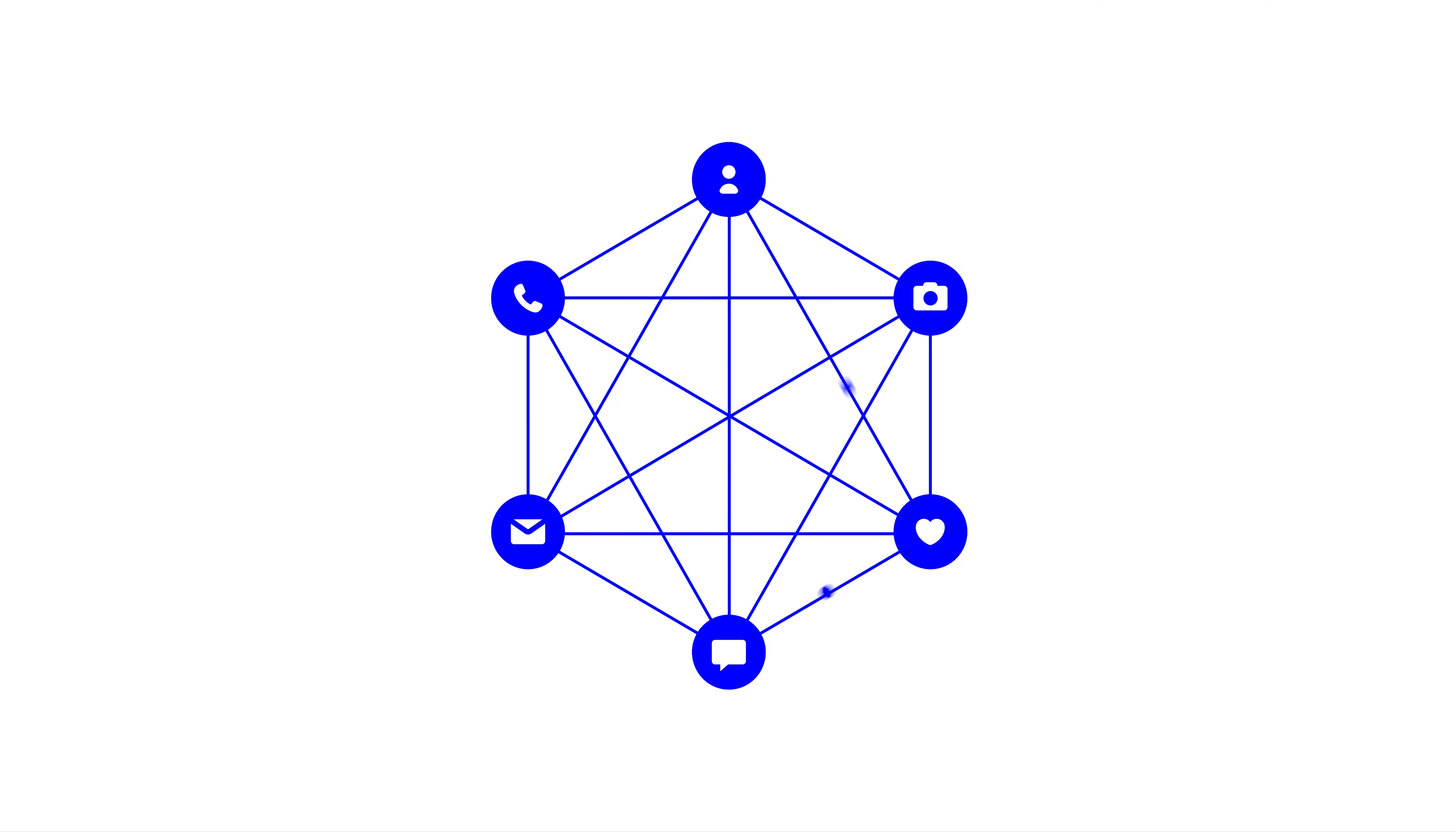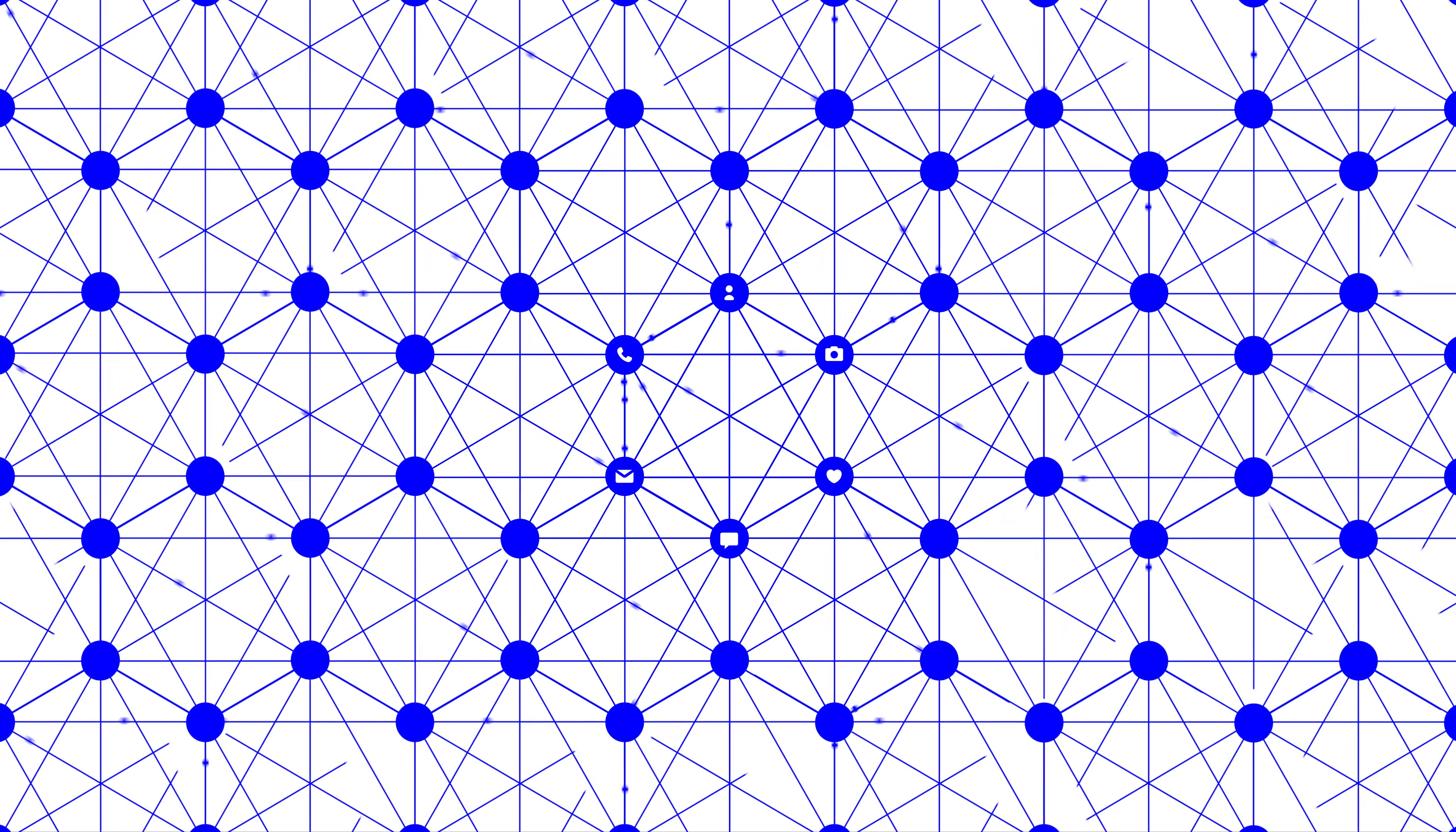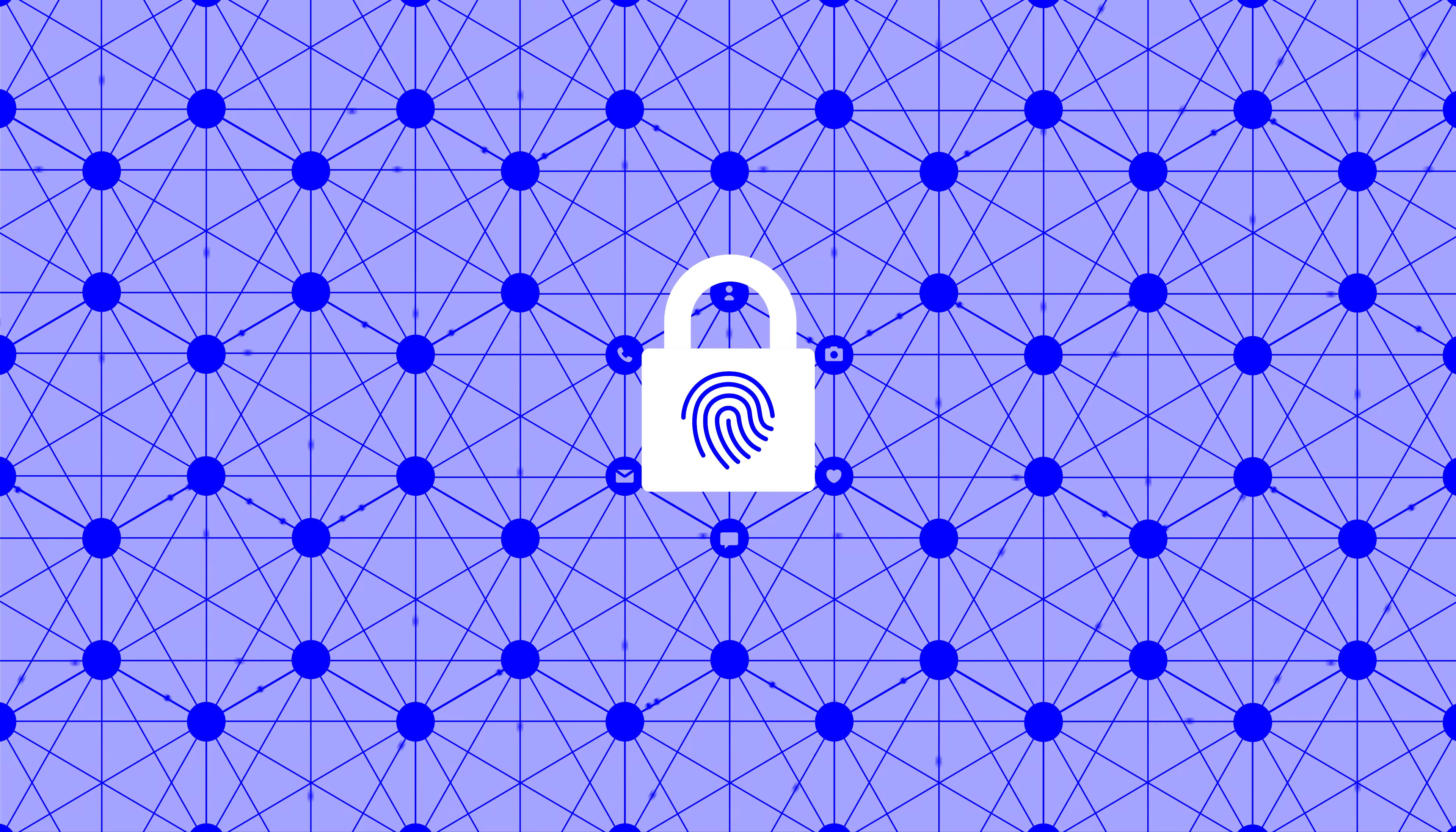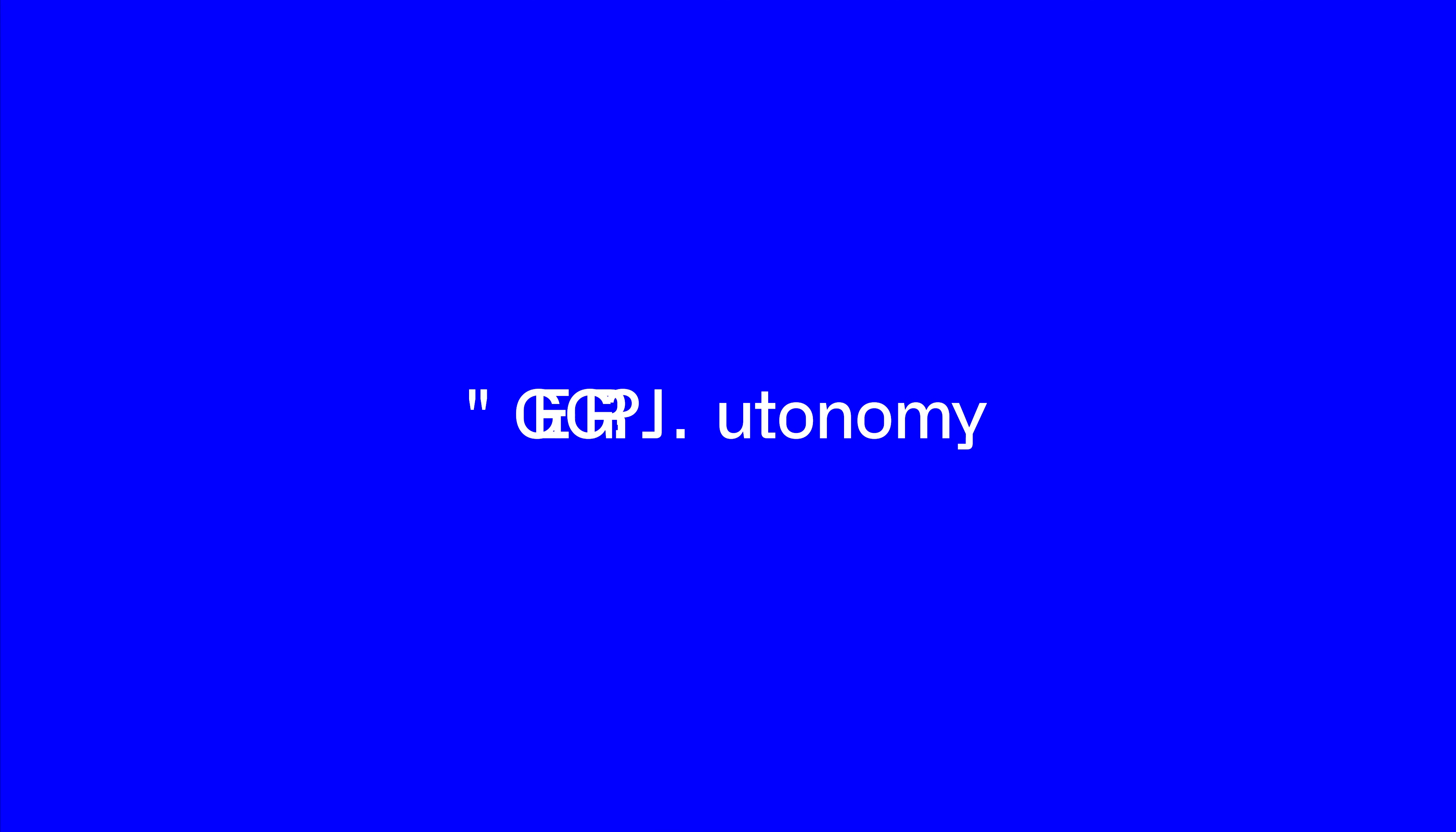Imagine a world where applications are fully interoperable while preserving competition, where we don't rely on centralized gatekeepers, where we host our identities on a distributed ledger, giving us full control of our digital lives. This is Digital Autonomy.